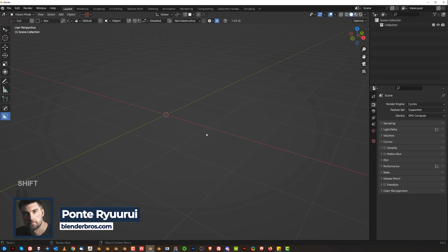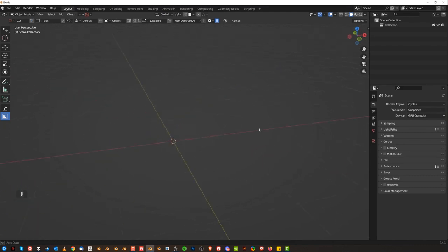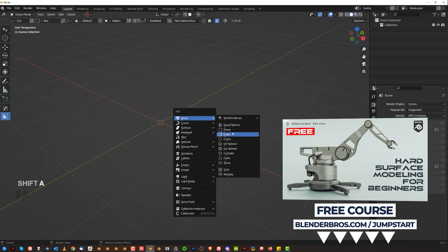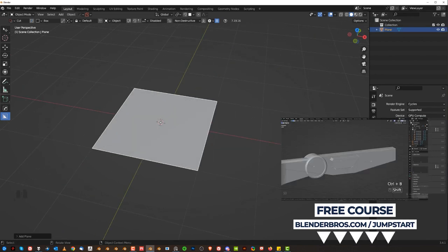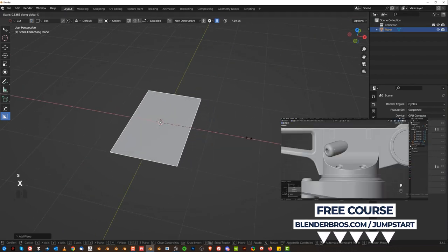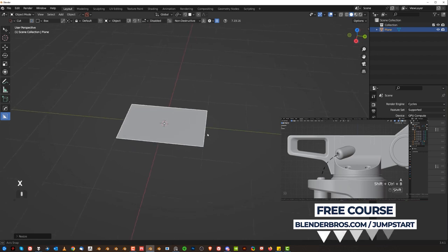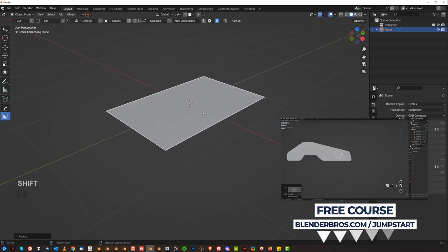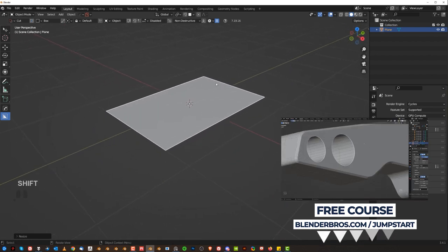If you're a beginner and you're confused about everything in Blender, go ahead and grab our free course, Jumpstart Hard Surface in Blender. It will teach you everything you need to know about basics and more. And like I said, it's free — link in the video description.